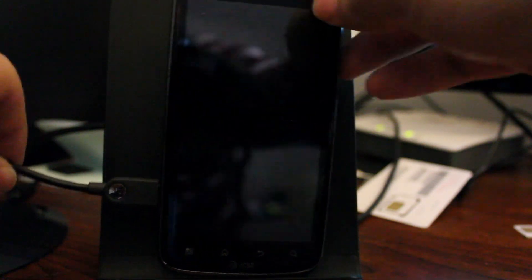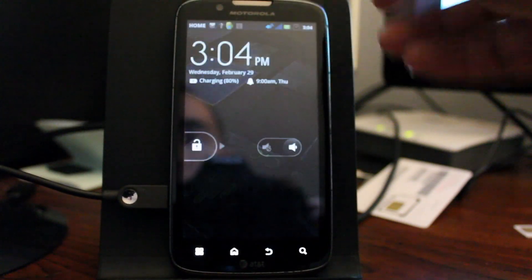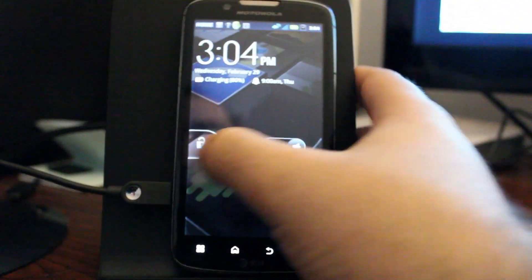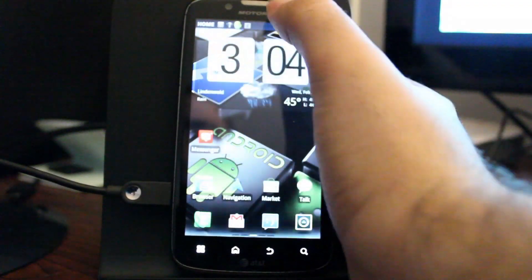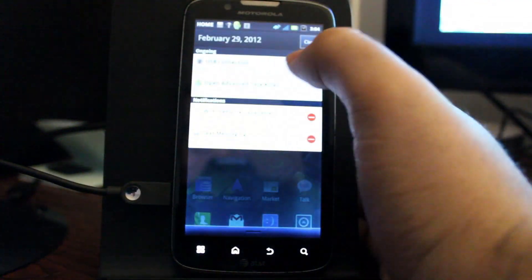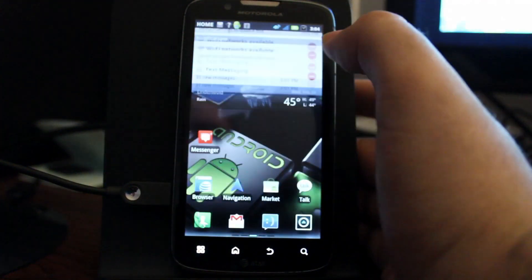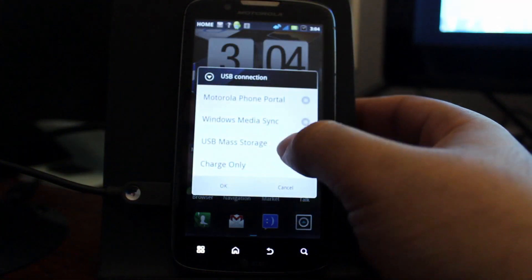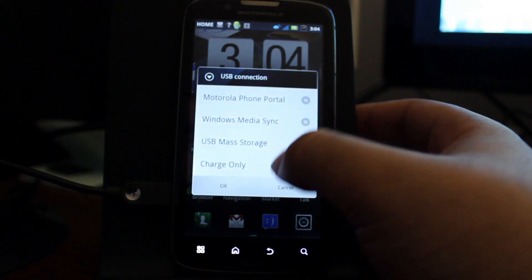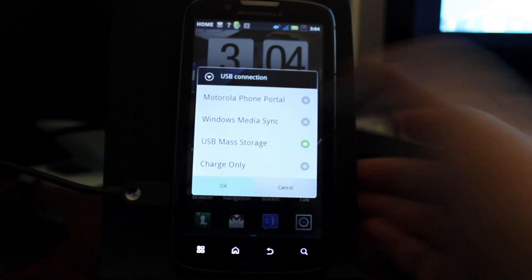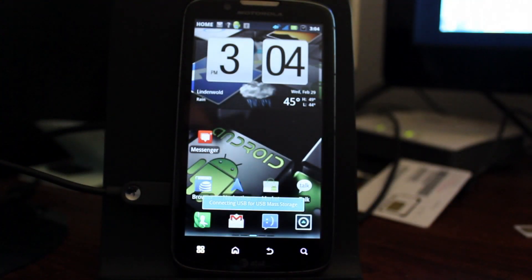First of all, let's have our USB plugged into our phone and we're going to choose USB Connection and then choose USB Mass Storage and click OK.